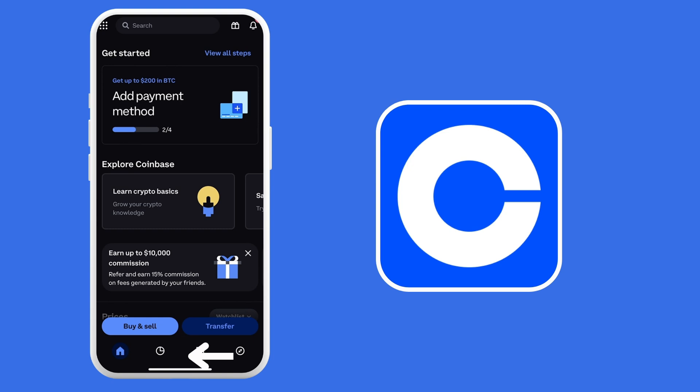And once you're in, you will see this page. And for you to be able to show your current balance, you just have to click on the icon which is located at the bottom navigation bar, which is beside the home button.